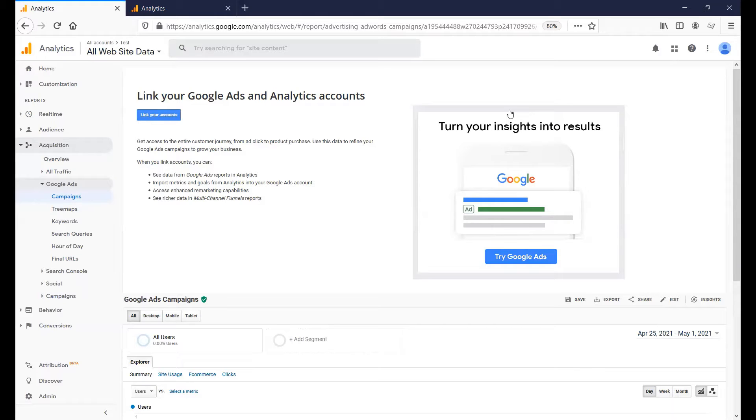In this video, we'll be linking your Google Ads with Google Analytics. Before this tutorial, make sure you have a Google Ads account.